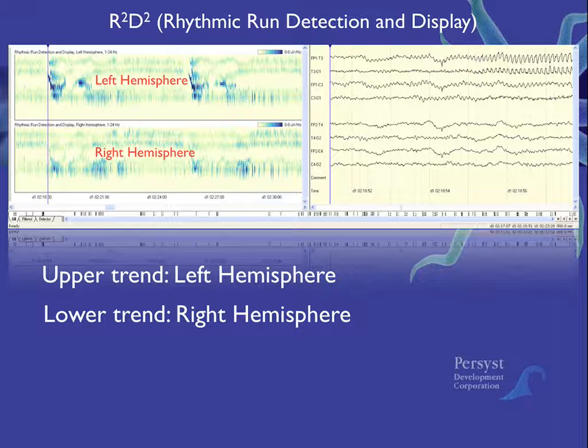The R2D2 left hemisphere trend is displayed above the R2D2 right hemisphere trend.